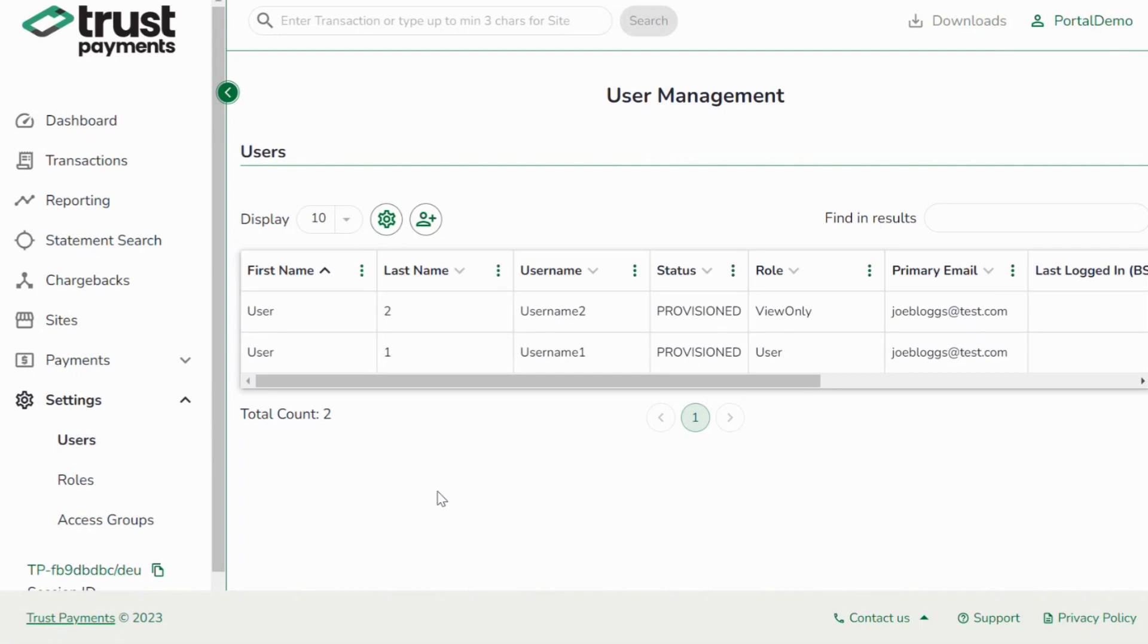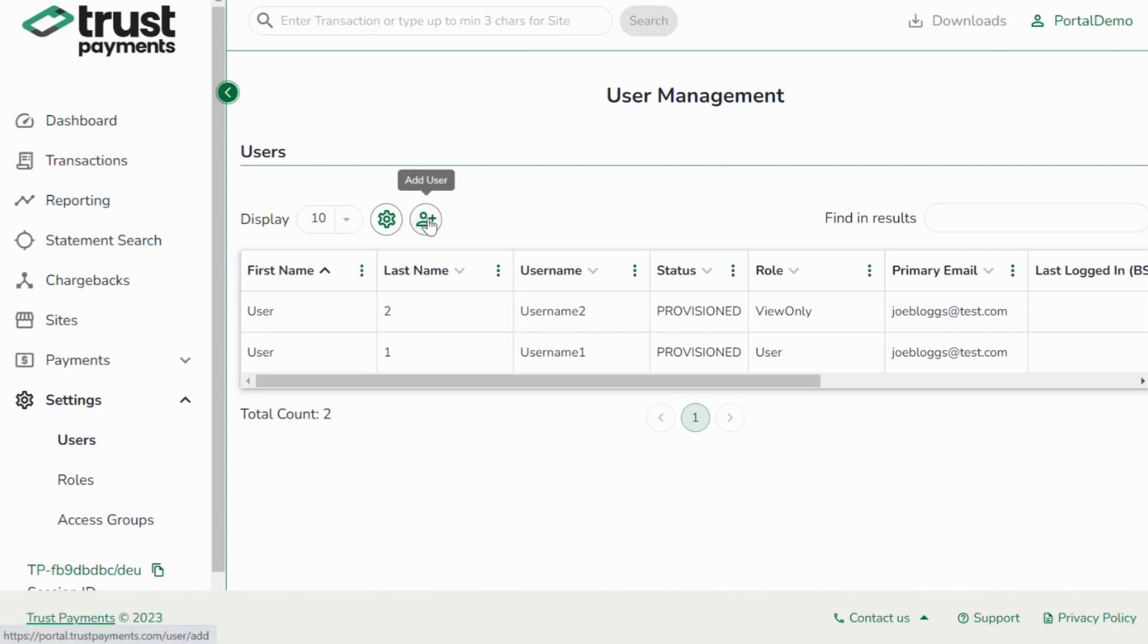You are now in the user management section, where you can manage existing users associated with your account or add a new user. To add a new user, press the Add User button.